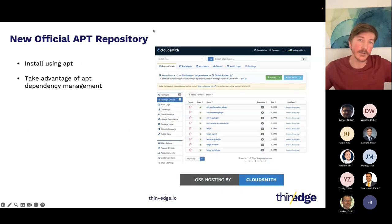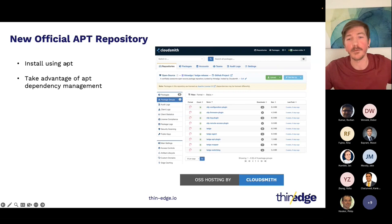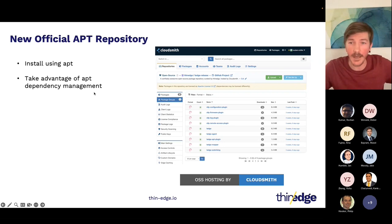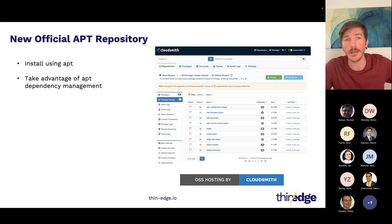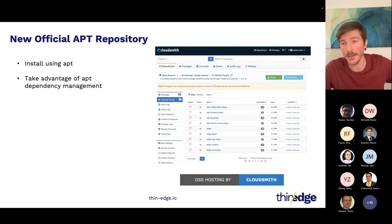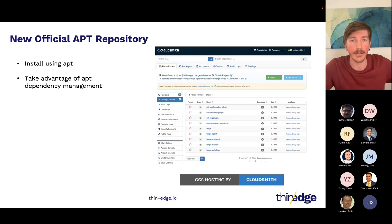This shows the APT repository. With the very generous contribution from CloudSmith, which provides free OSS hosting, you can now download all of the packages from the APT repository. You can even browse through the link to see what's there — the development versions or the official versions. You can also create your own meta packages, maybe in Debian, and then link into the ThinEdge packages, which makes it more convenient to install dependencies for your project because you can take advantage of Debian package management and dependency management.